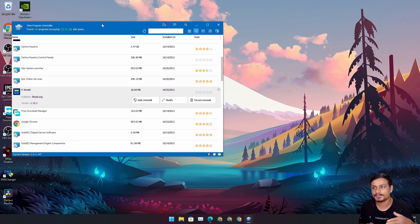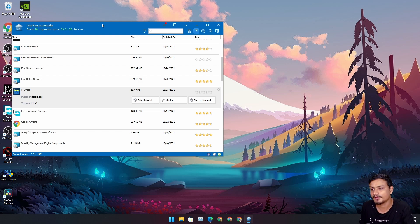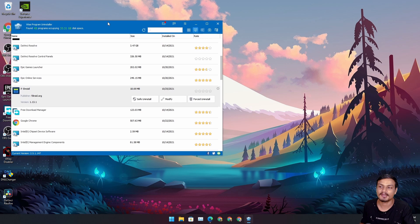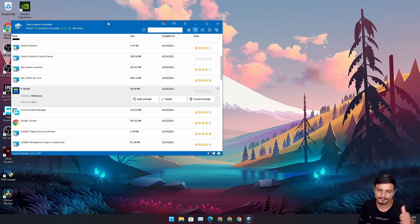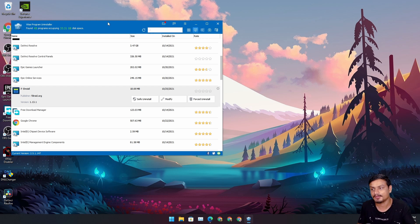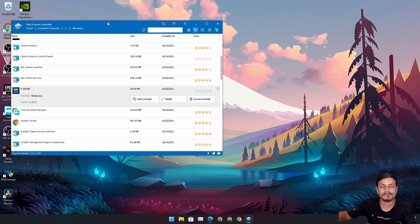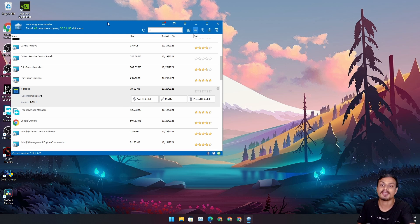Do your research before installing any free programs — you can scan for viruses online and all that. This is just my recommendation. For free, I think this program is really good. I'll put a link in the description for the official website — Wise Program Uninstaller. Go there, download it, and have fun uninstalling your programs and games. See you in the next one, take care!